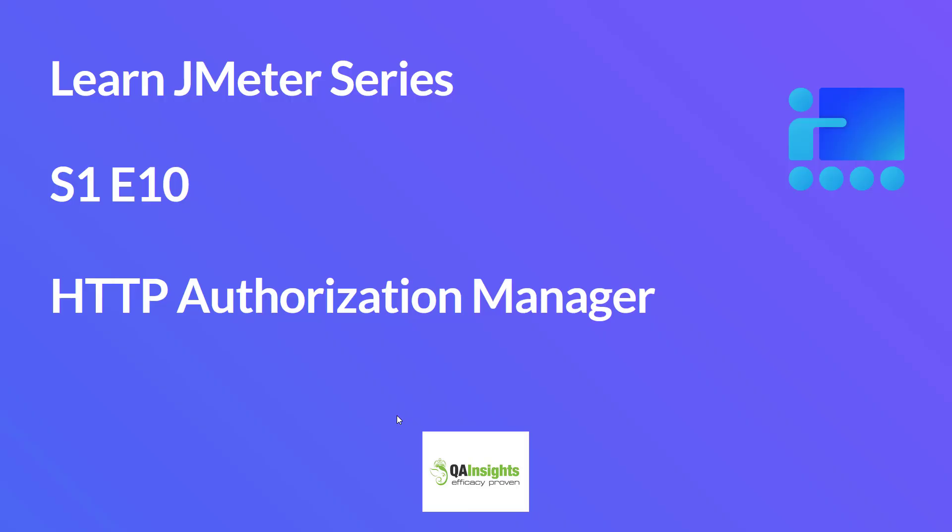Hi, welcome to Learn JMeter series. In this Season 1, Episode 10, we are going to learn about HTTP Authorization Manager.